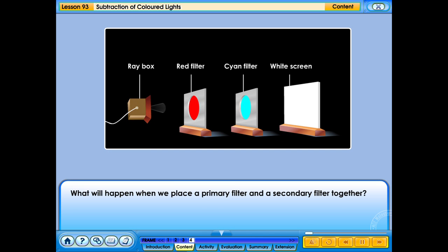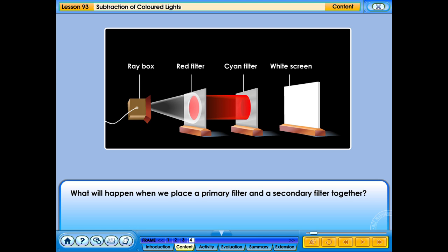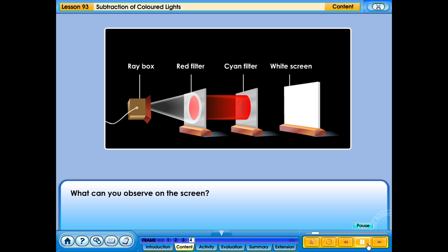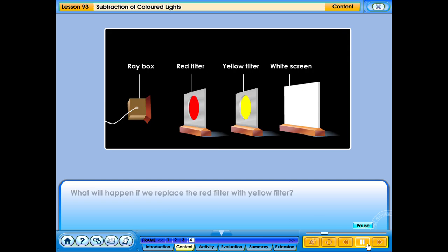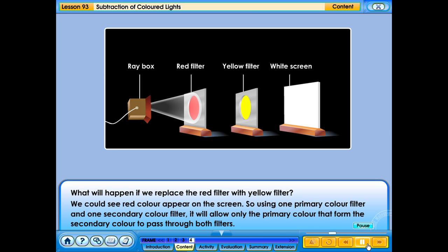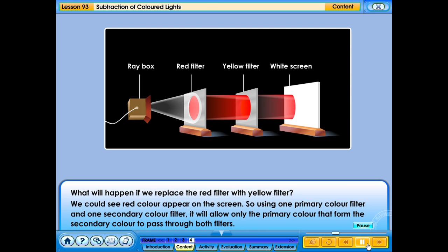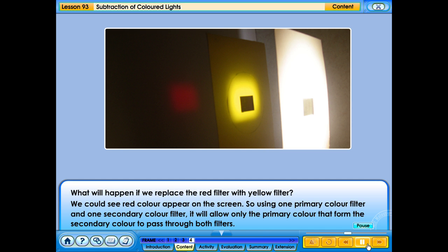What will happen when we place a primary filter and a secondary filter together? There is no light captured on the screen. What will happen if we replace the red filter with a yellow filter? We can see red colour appear on the screen. So, using one primary colour filter and one secondary colour filter, it will allow only the primary colour that forms the secondary colour to pass through both filters.